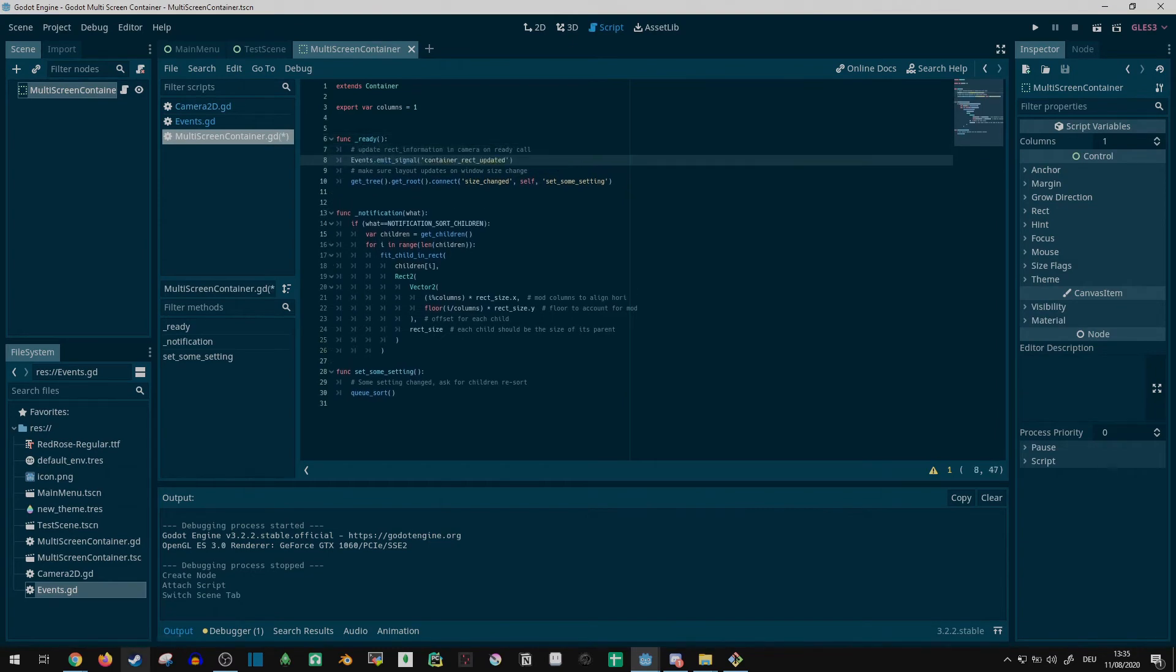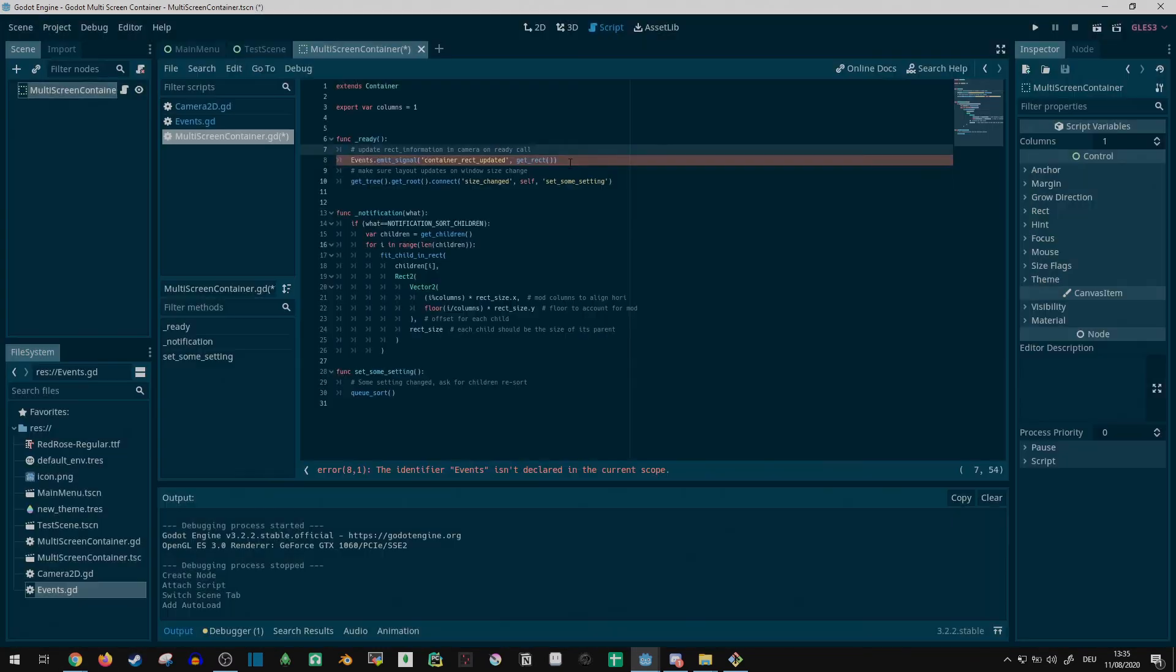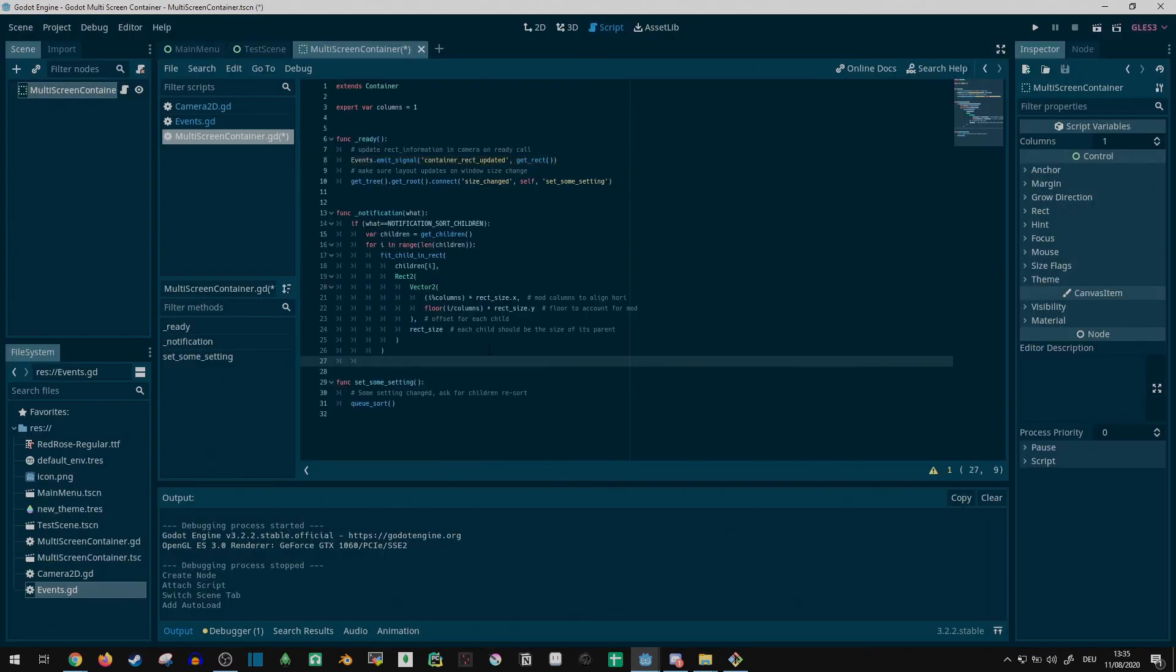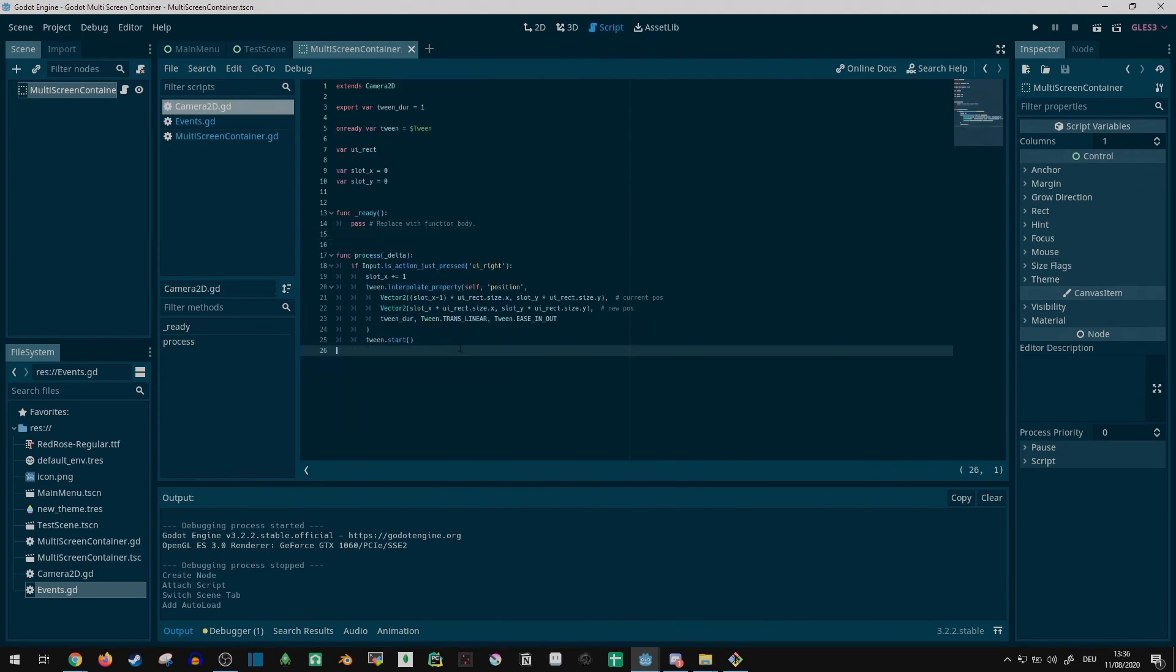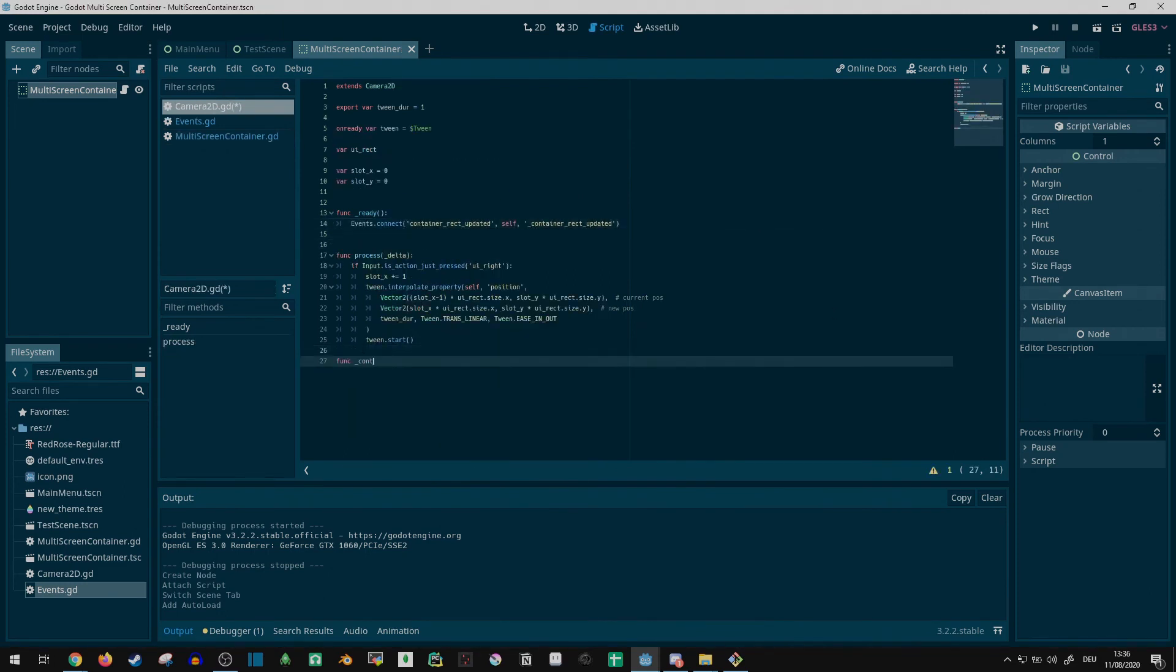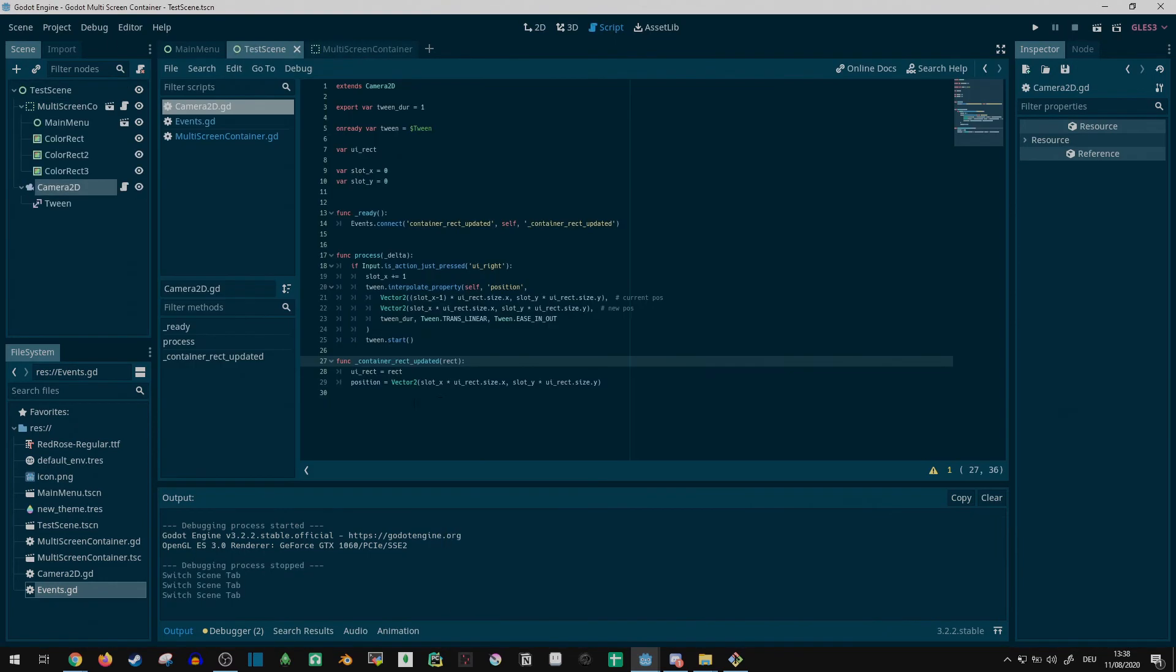I added an autoload script to handle event signals. Now the container could trigger a globally visible signal whenever its scale settings changed, and the camera could read it out to adjust its position and tween.